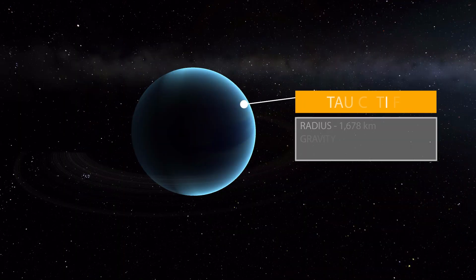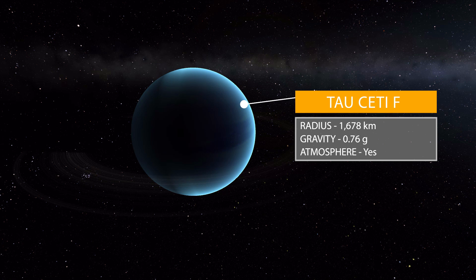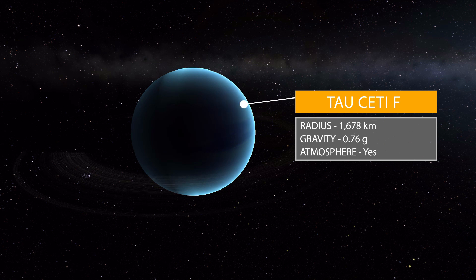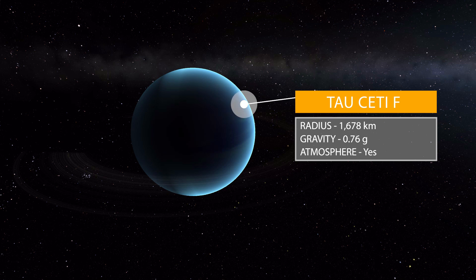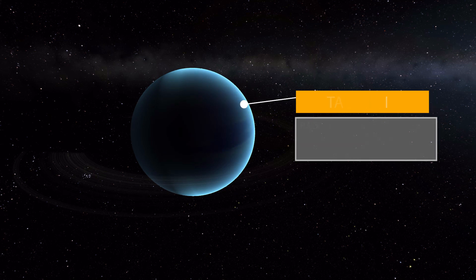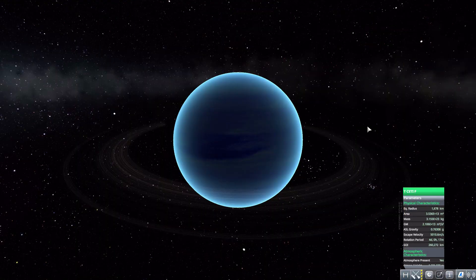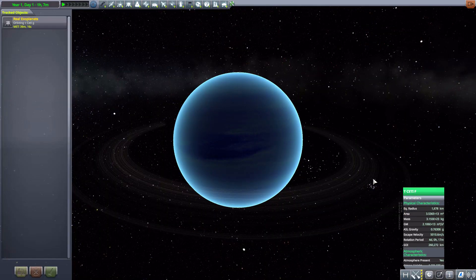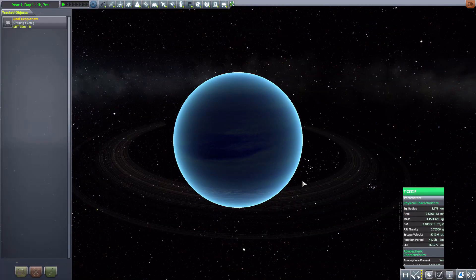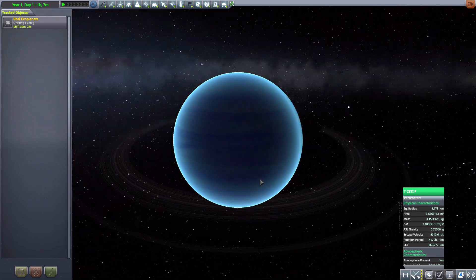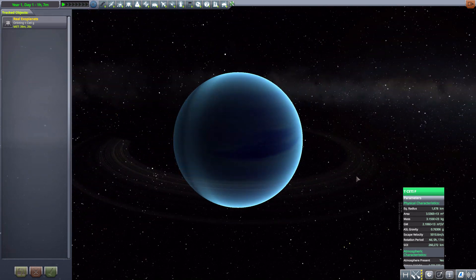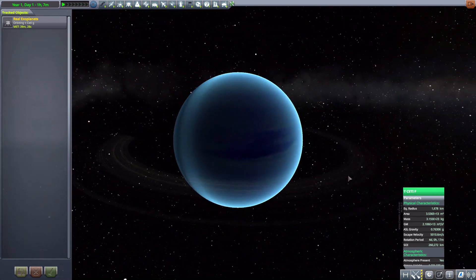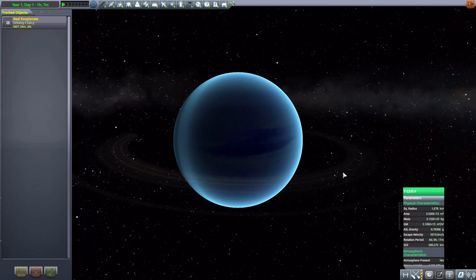Moving on from this one we have Tau Ceti F which is the gas giant here which is pretty awesome with 1,678 kilometers in radius with a gravity of 0.76 G's. As you can see here a very faint ring which I do love, but still the lava world wins for me on this one for some reason. But yeah, still a very awesome planet there and again who doesn't love a good ring. Very faint but very nice.